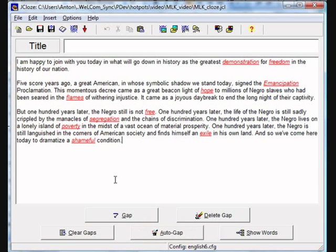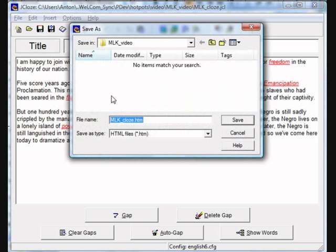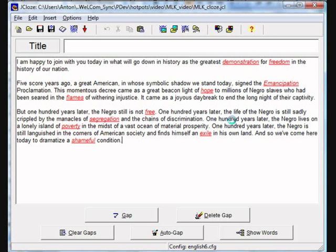And that's it. All you have to do now is save and export. Make sure that you export it to that same folder.